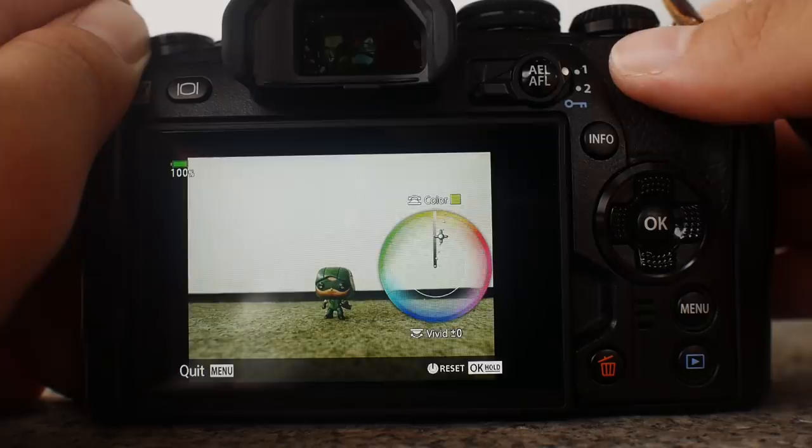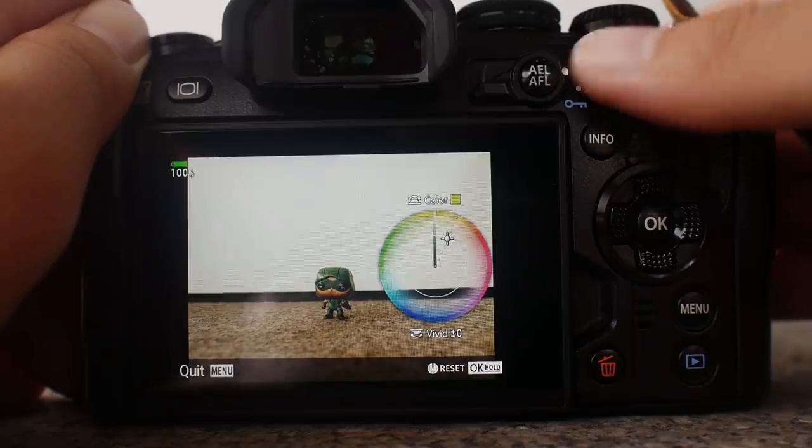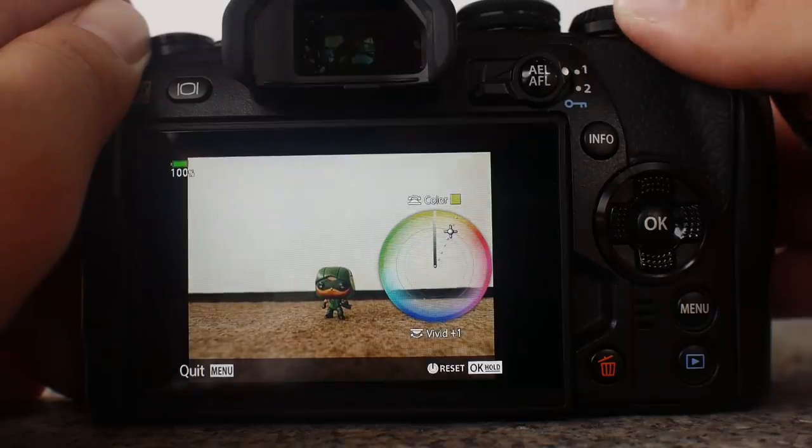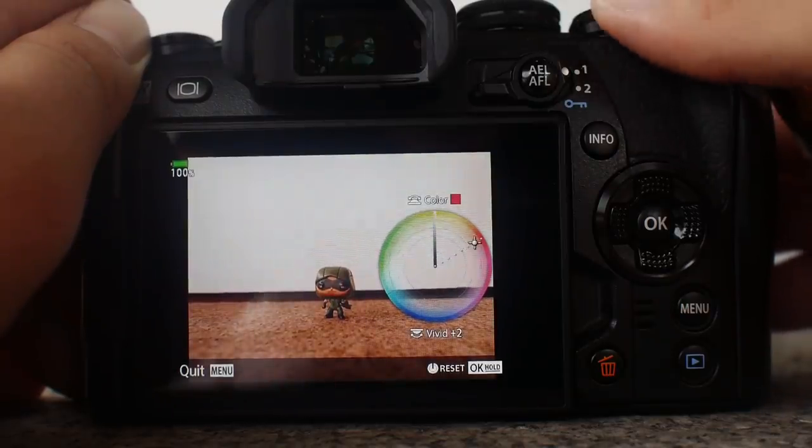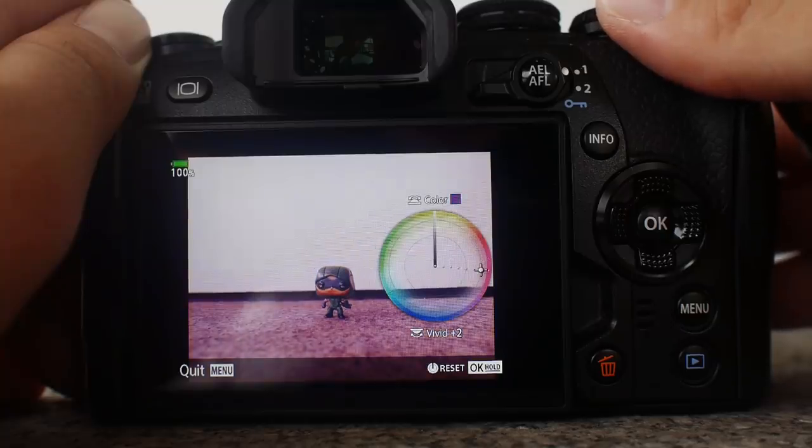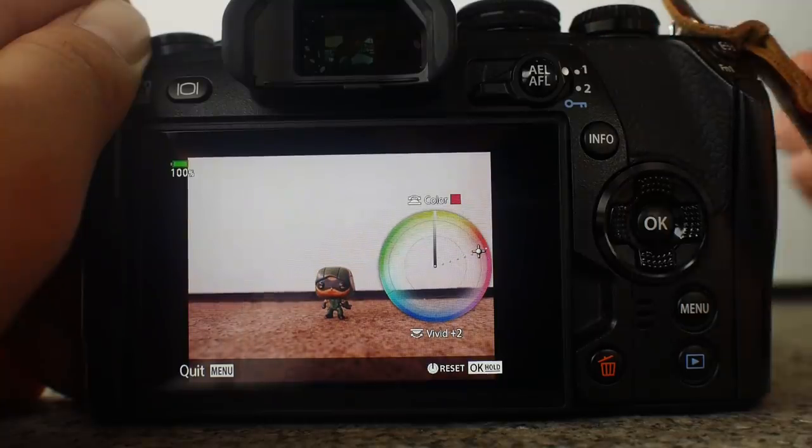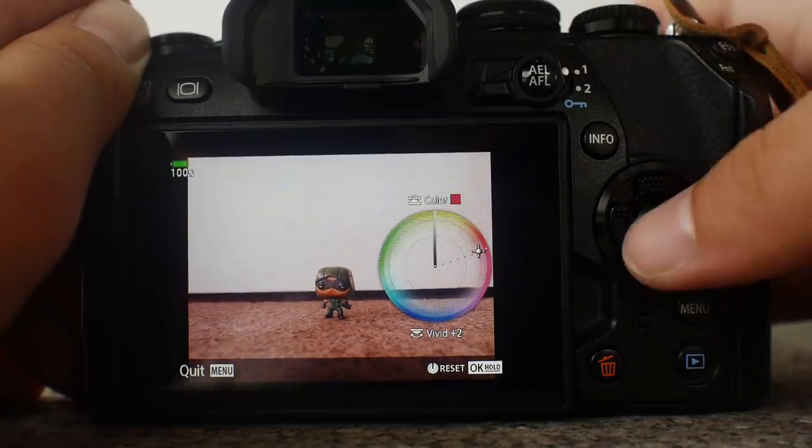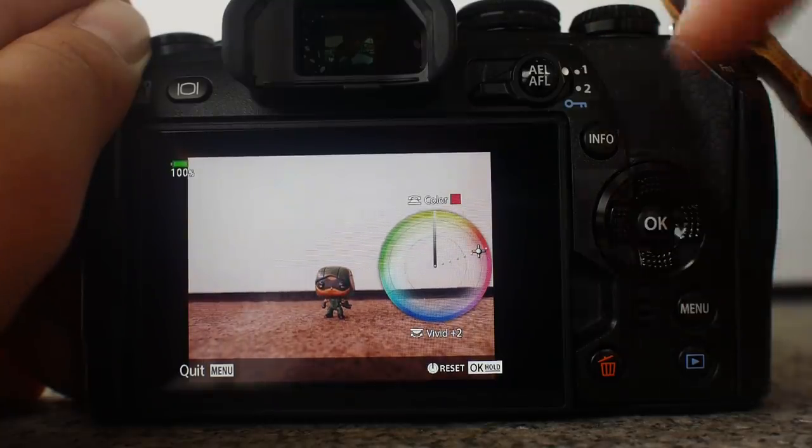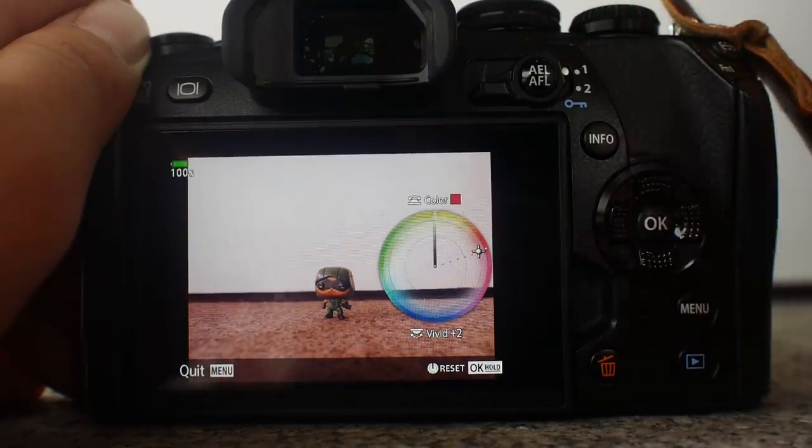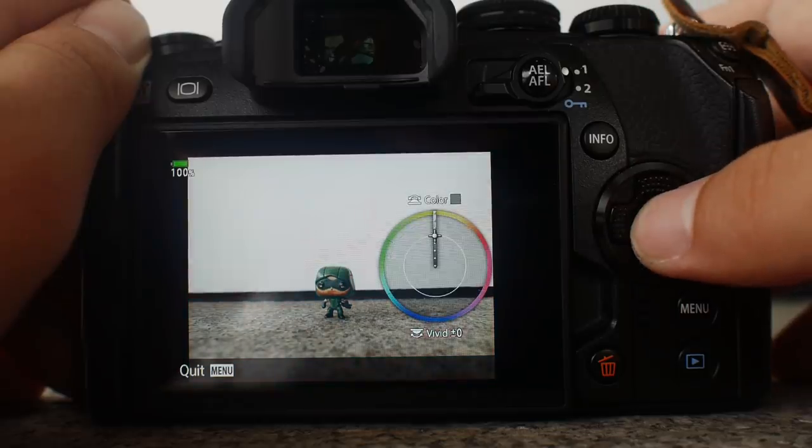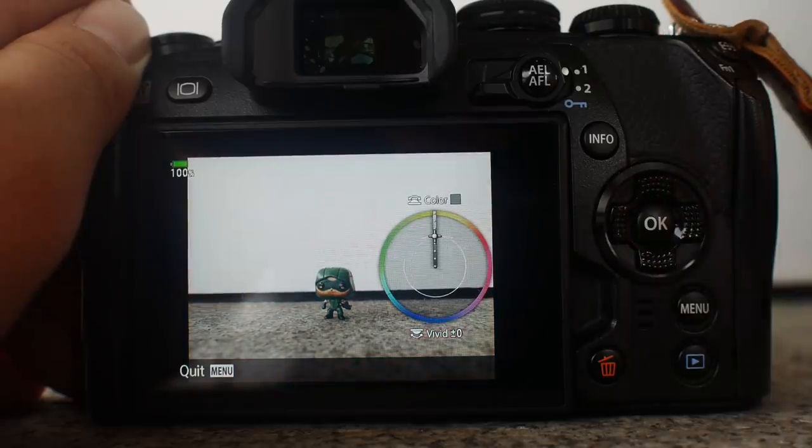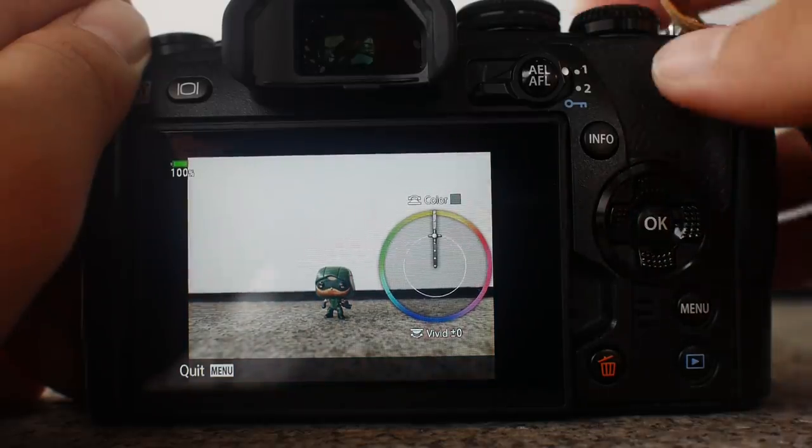Similarly, for when we use the color creator mode, we can adjust the colors, we can change the saturation as we move further and further away from the neutral color. Press and hold the OK button and we go back to the default setting.